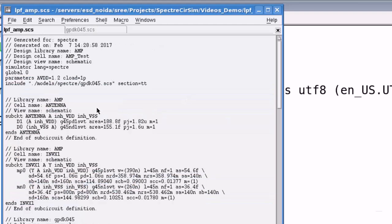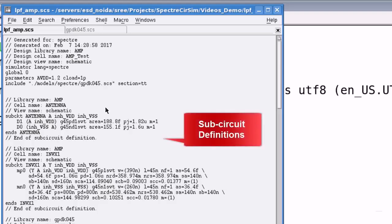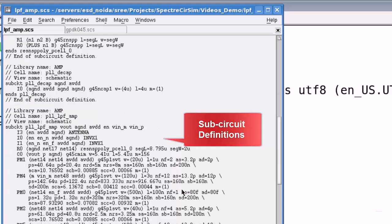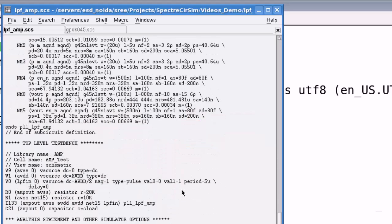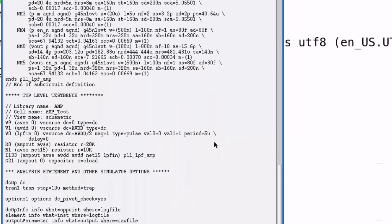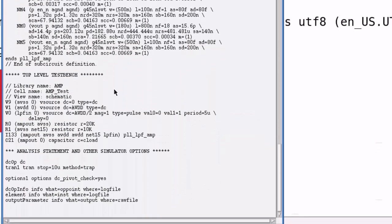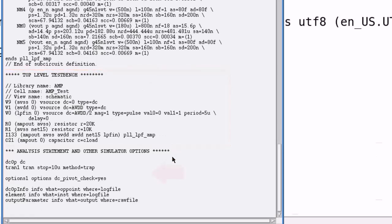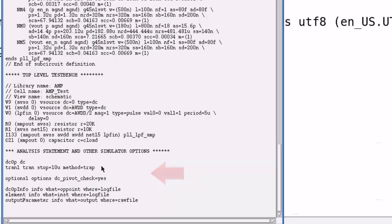Then, here you have all the subsequent definitions of different cells used in this design with its instance statements. And, at the end of the netlist, you have the top level test bench details and analysis statement with some of the simulator options. Here, you have two analysis namely DC and transient analysis defined. And, these are some of the additional options for this run.